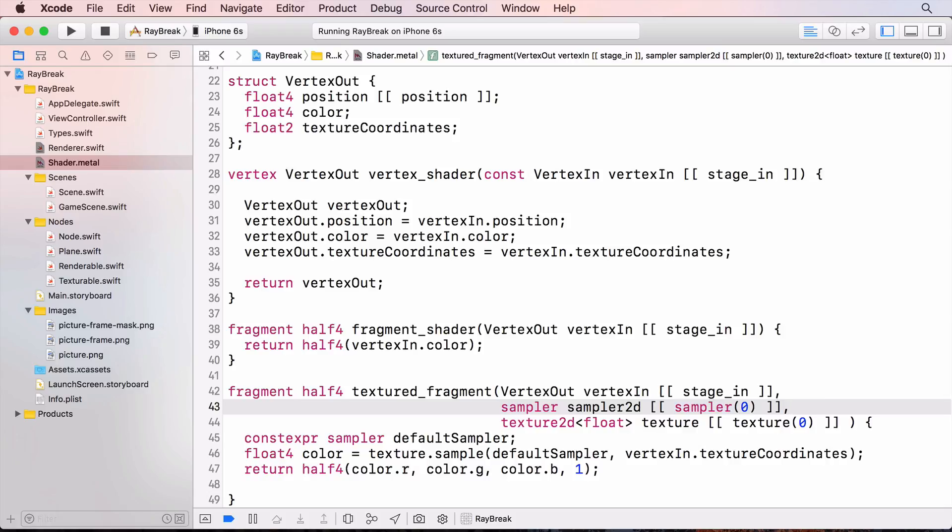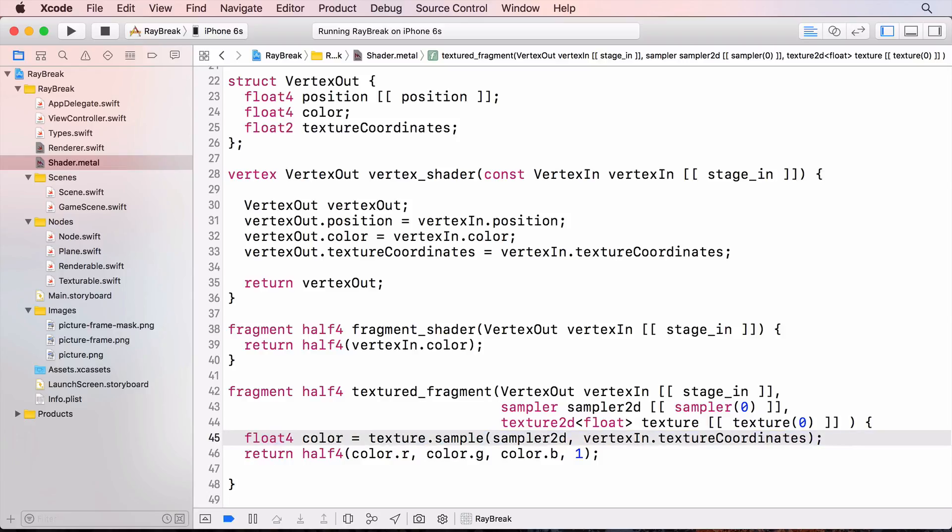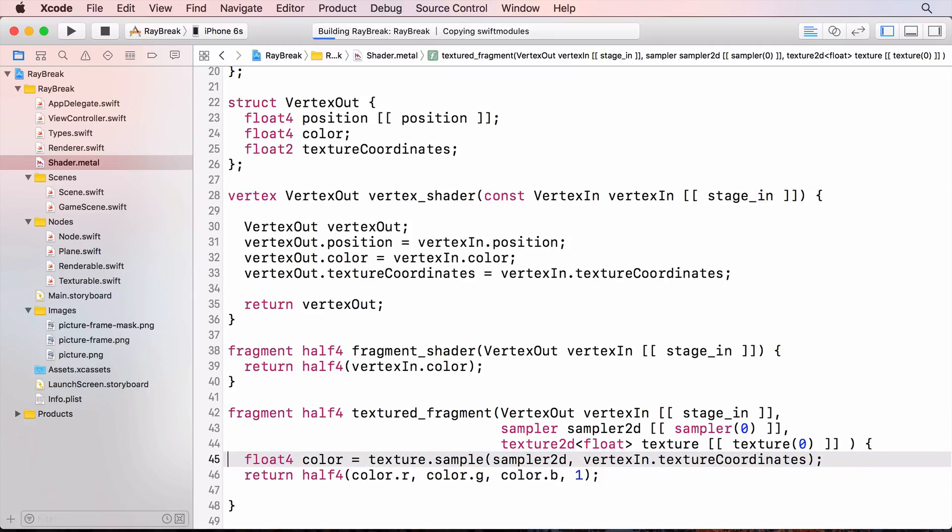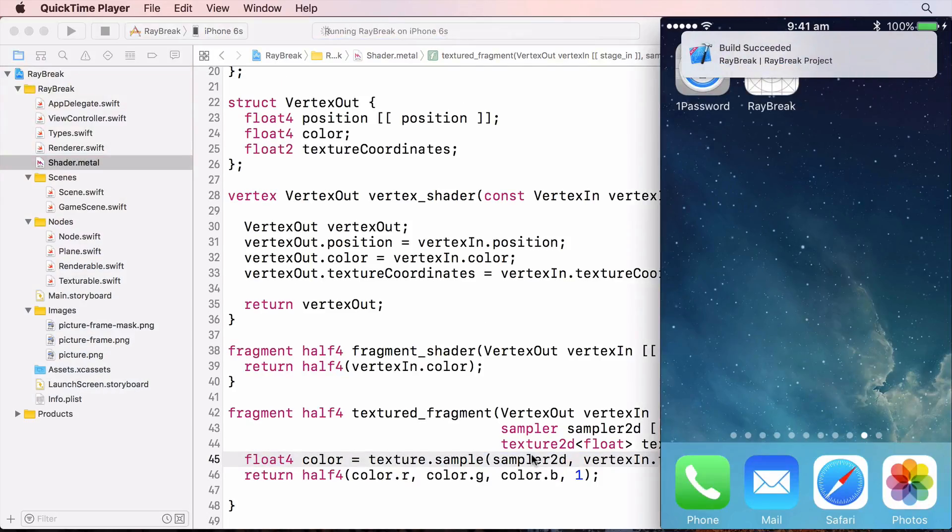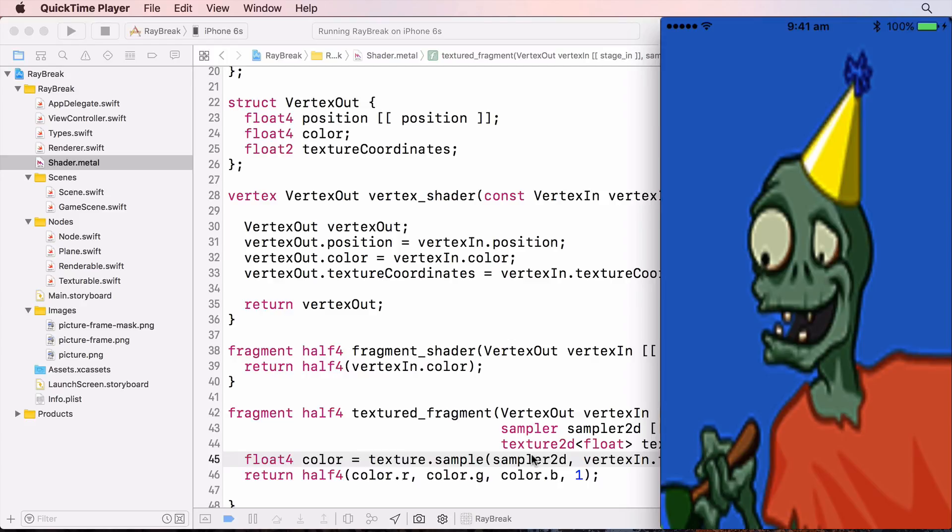And I'll use this sampler instead of the default sampler. And build and run. And the party zombie isn't as pixelated anymore. It's still slightly pixelated because it's a very small image stretched onto quite a large screen.